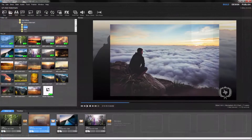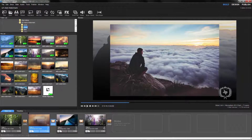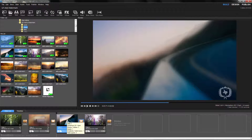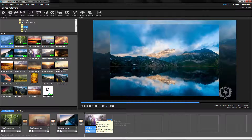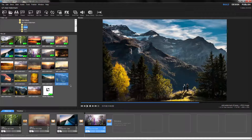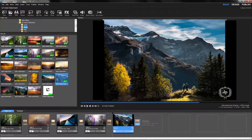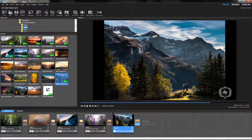Keep in mind that watermarks are a global show setting. Once added, the watermark will be exactly the same for every slide and will automatically appear on any new slides that you add to your show.